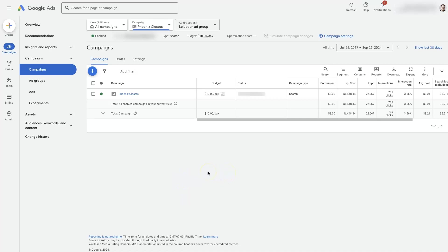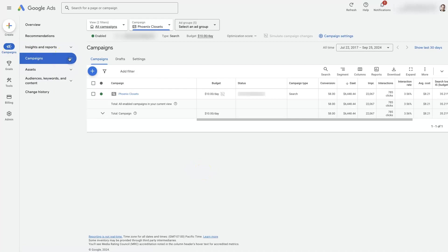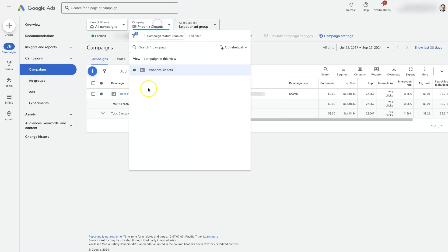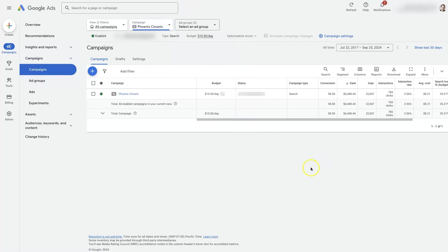When you're in your Google Ads account, if you're under Campaigns here, there's a little drop-down you can click Campaigns. I just selected a campaign here so we can kind of look and see how this works.